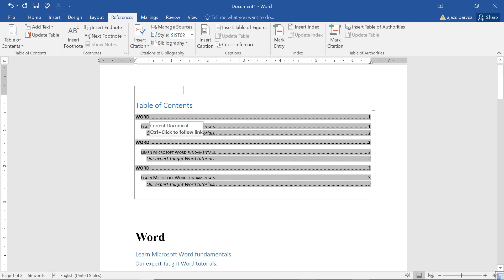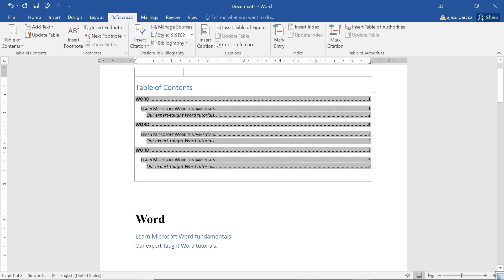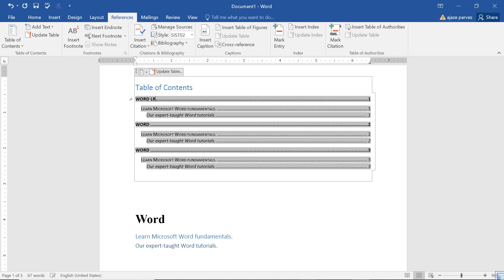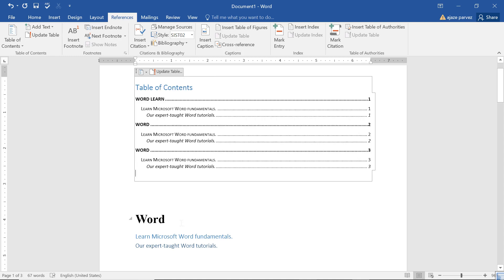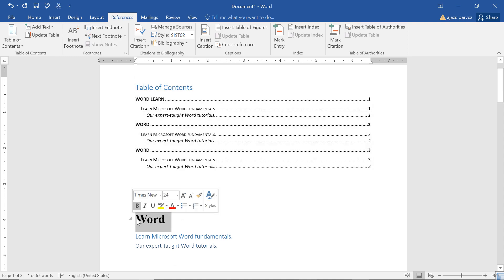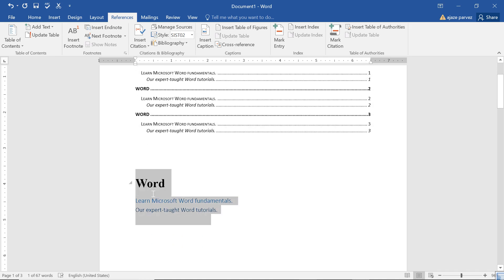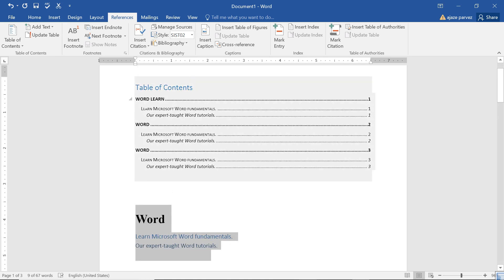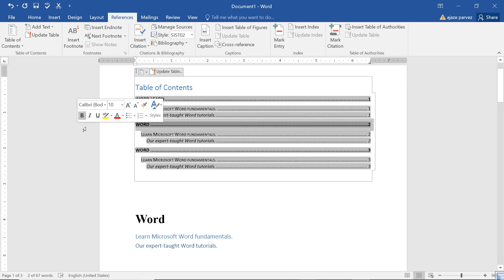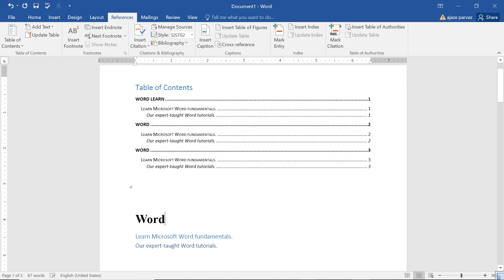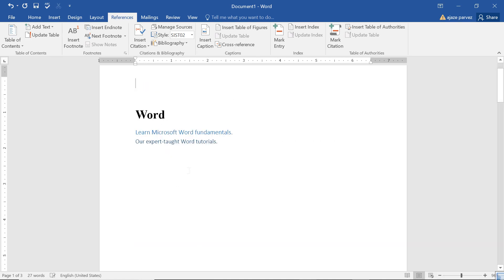I told you how to make a table of contents, and how to update it — you just right-click and update. You can add a text also. Say I want to add a text here, I can add a text to level one — so I say 'Word Learn.' I just added the text here. This text can be added because this content is directly propagated here. But if I want to add some content to the table, I have to go to Add Text. So this is about the table of contents. Now let me say Remove Table of Contents.